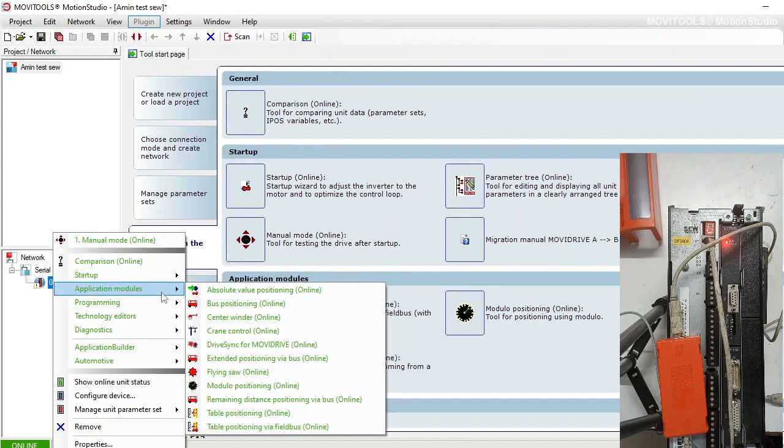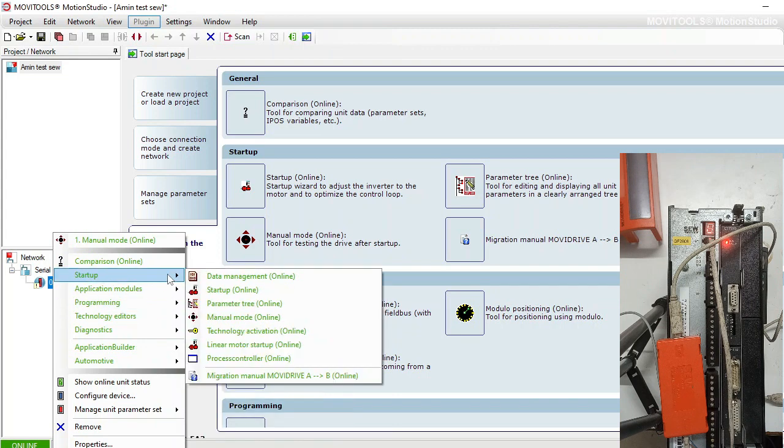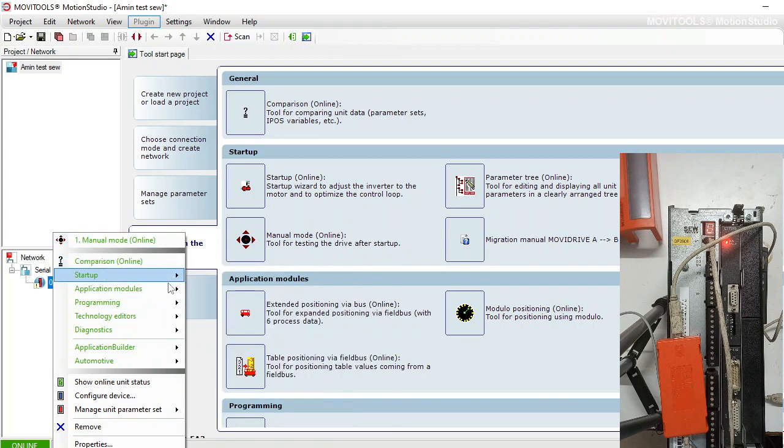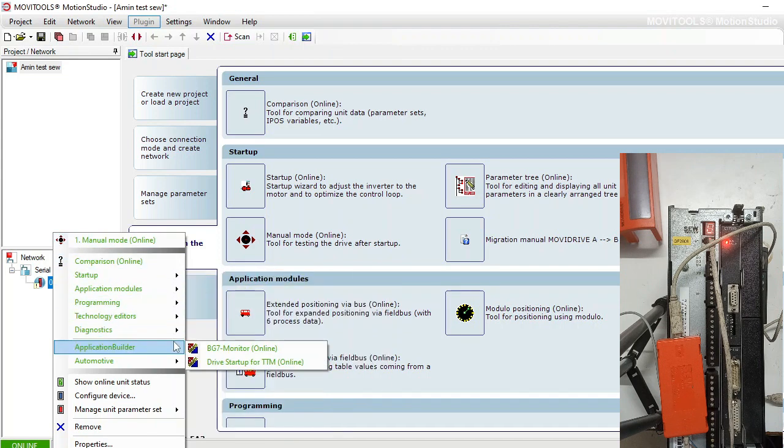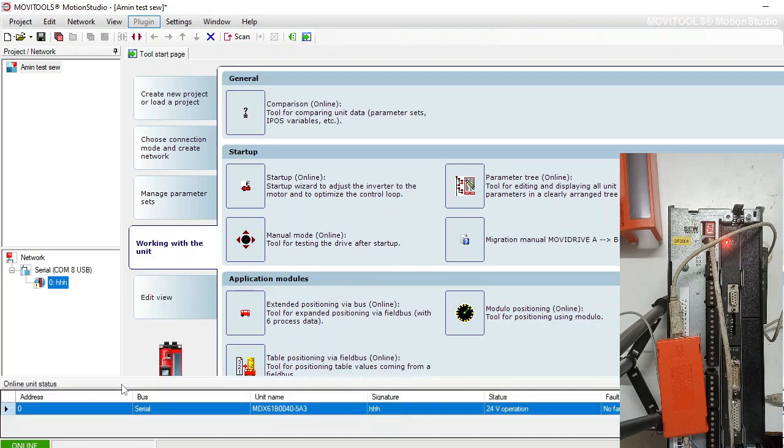You can see the status from show online unit status. Now it is showing me the status of the drive.